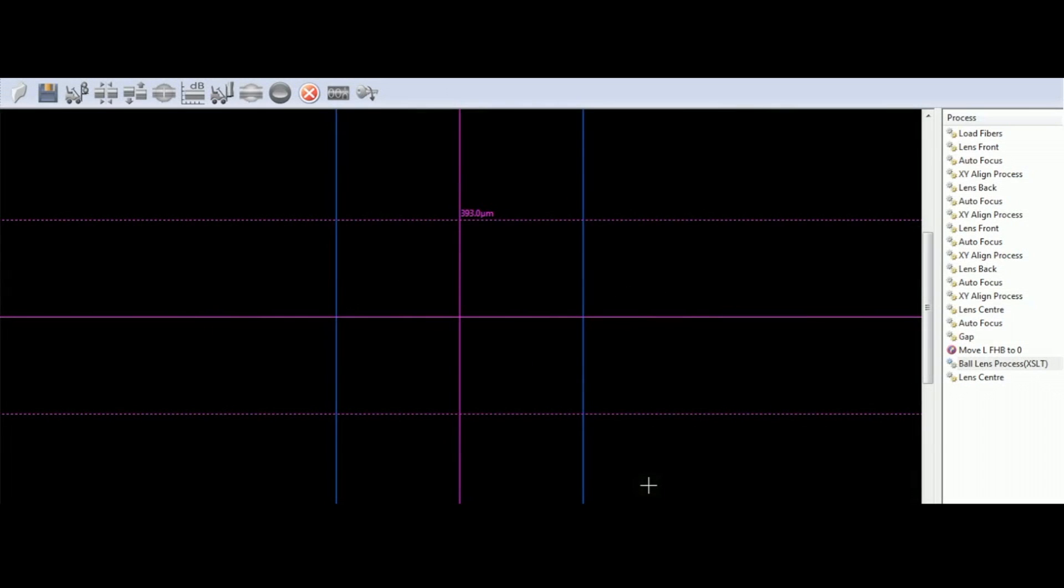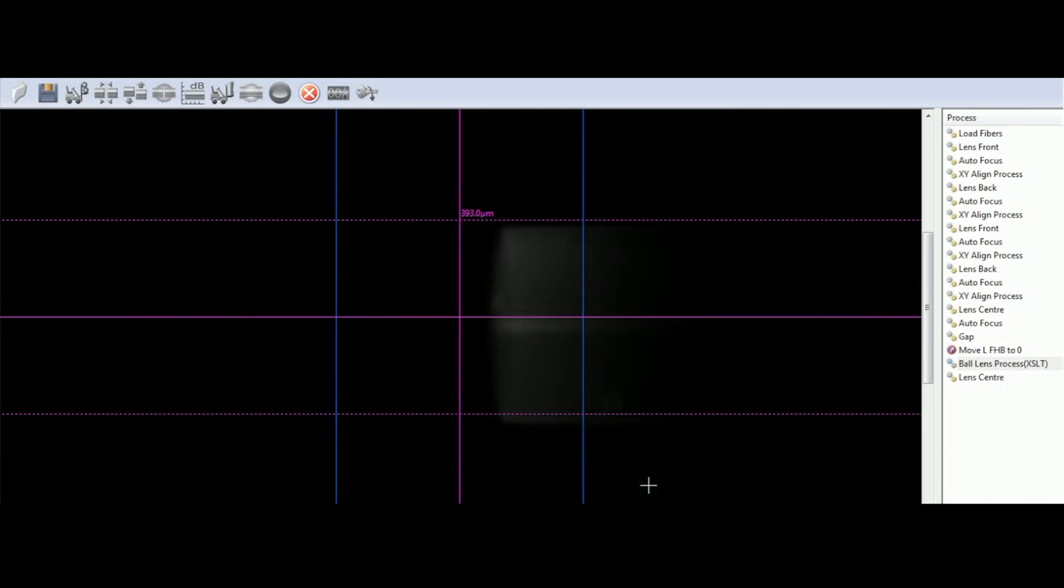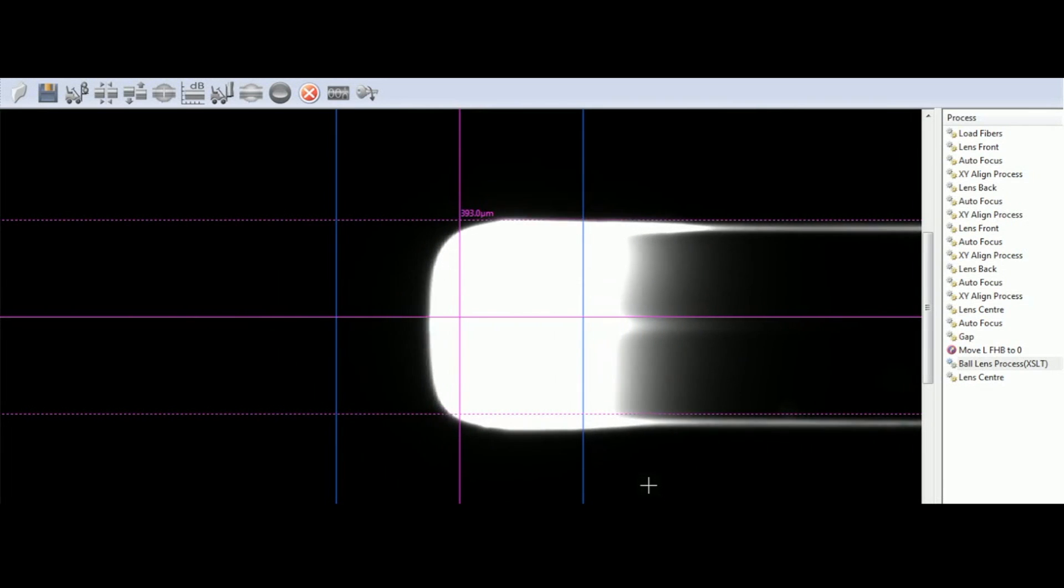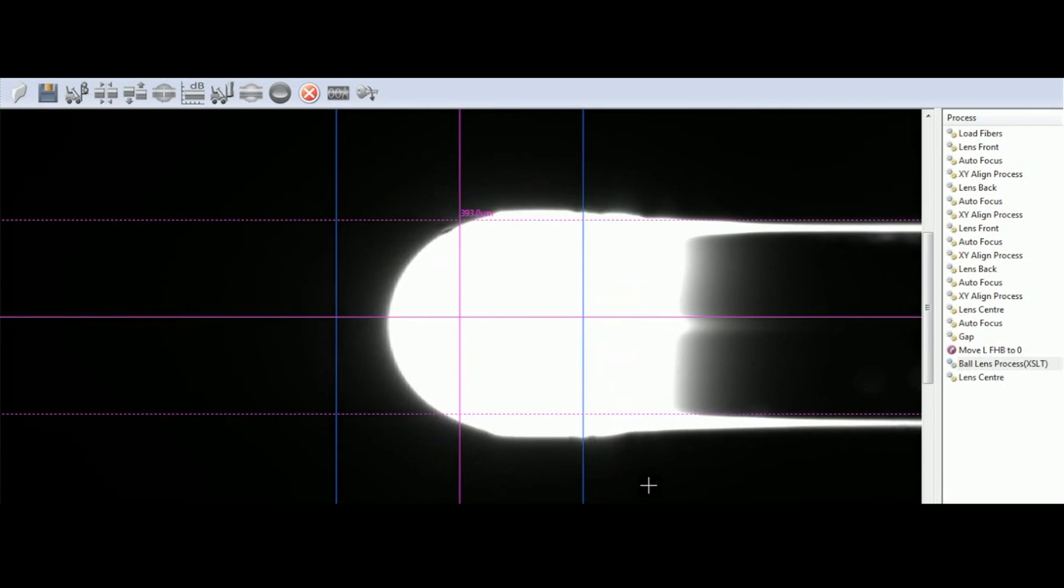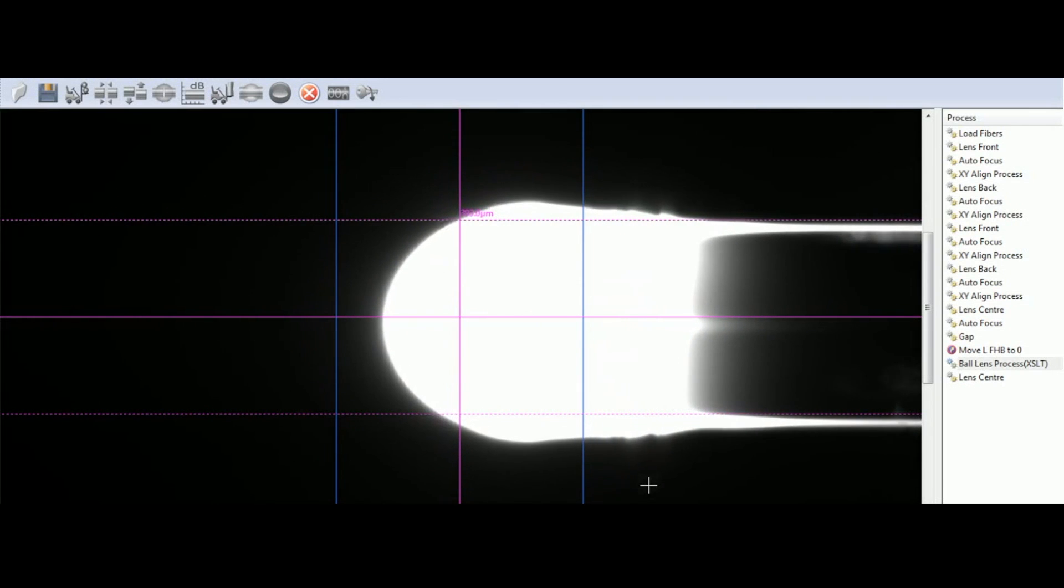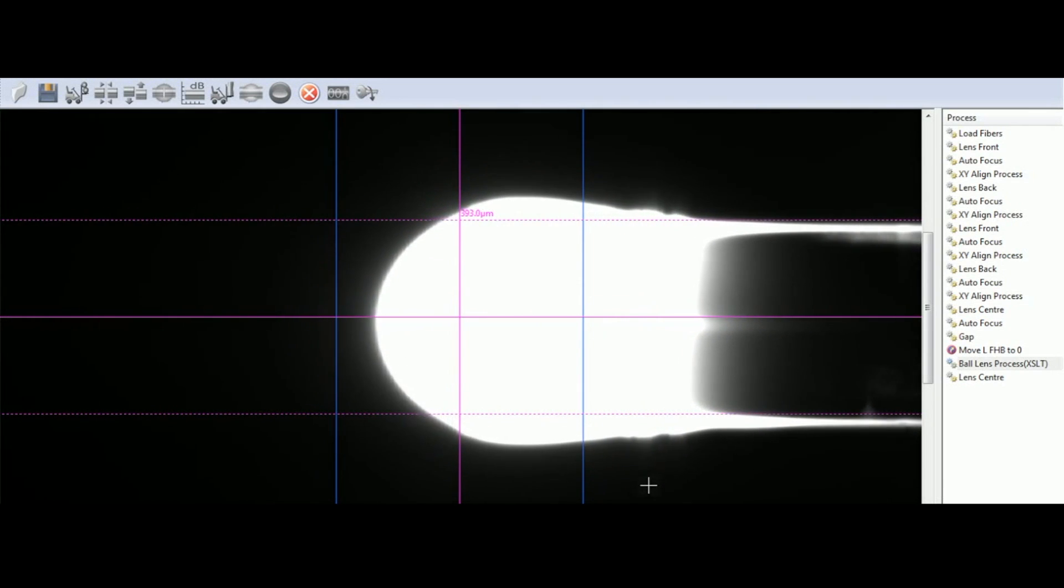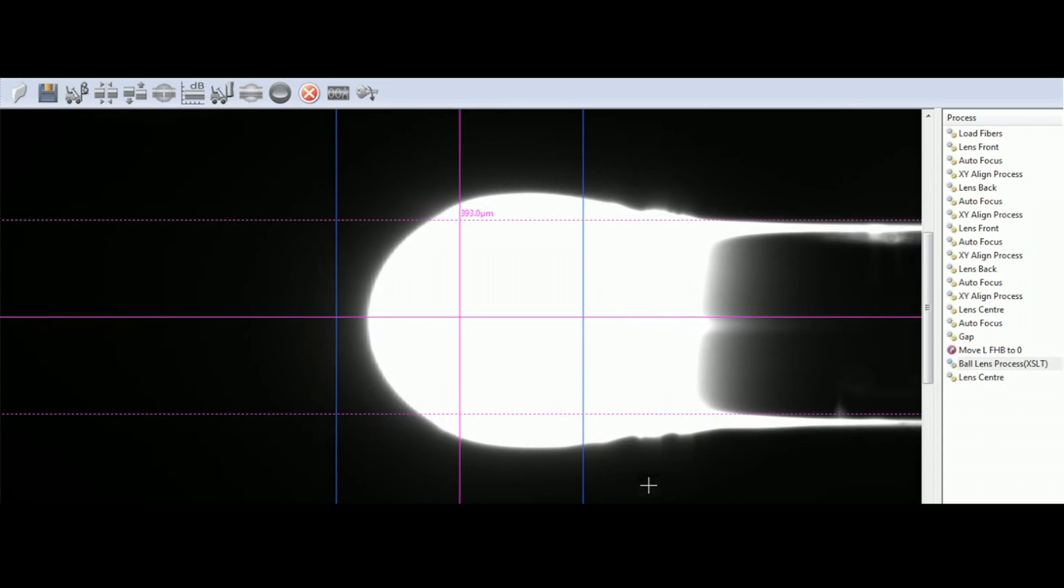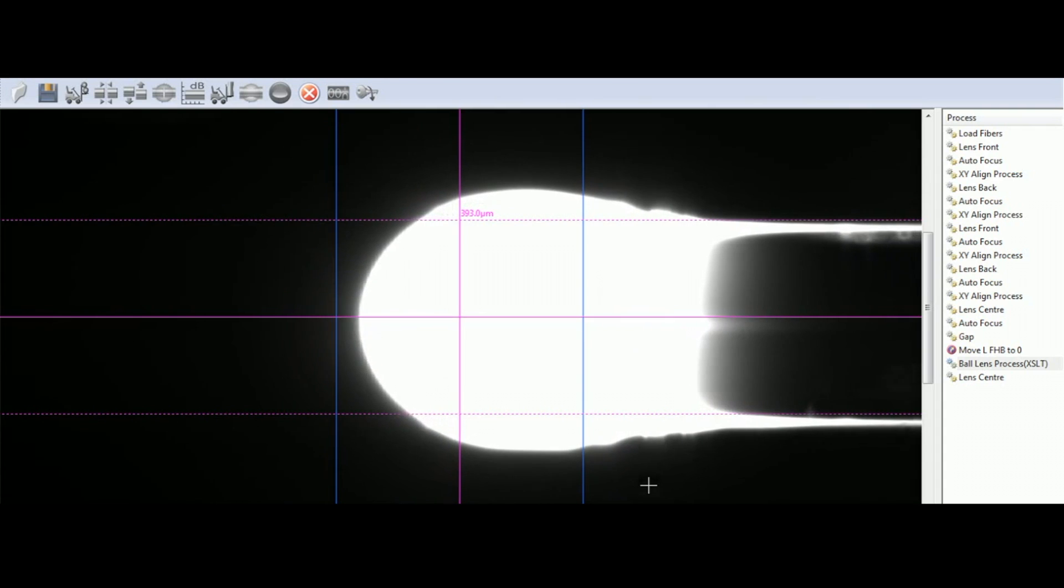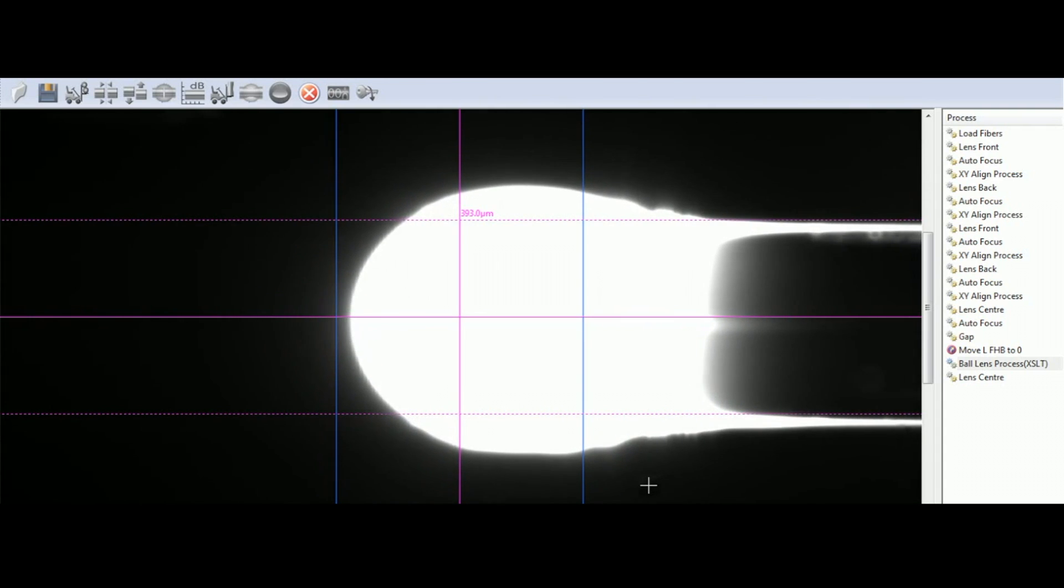Custom terminations on the fiber tip, such as a ball lens, are created by slowly heating the fiber end so that glass flows from the fiber to the tip. The duration and temperature determine the shape and size of the lens.